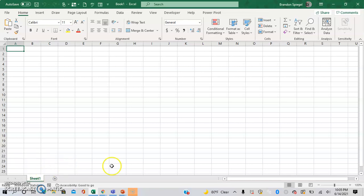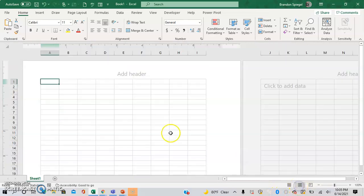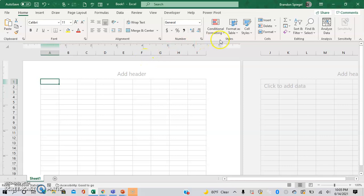First you need to be able to see the ruler, and that is by changing the layout to be the page layout view. Here you can see right on the top there is a ruler, and being in the United States the default is for the units to be in inches. But what if you wanted the ruler to be in centimeters or millimeters instead?